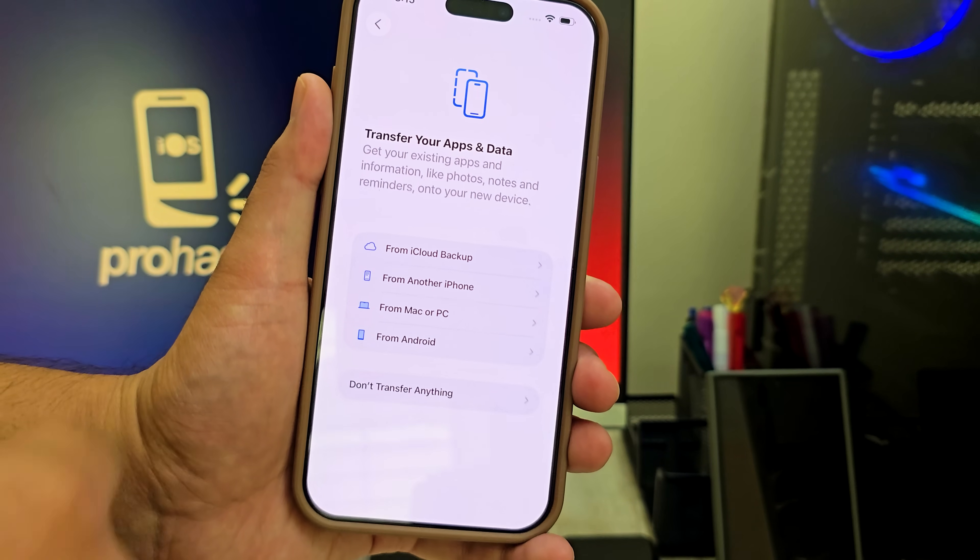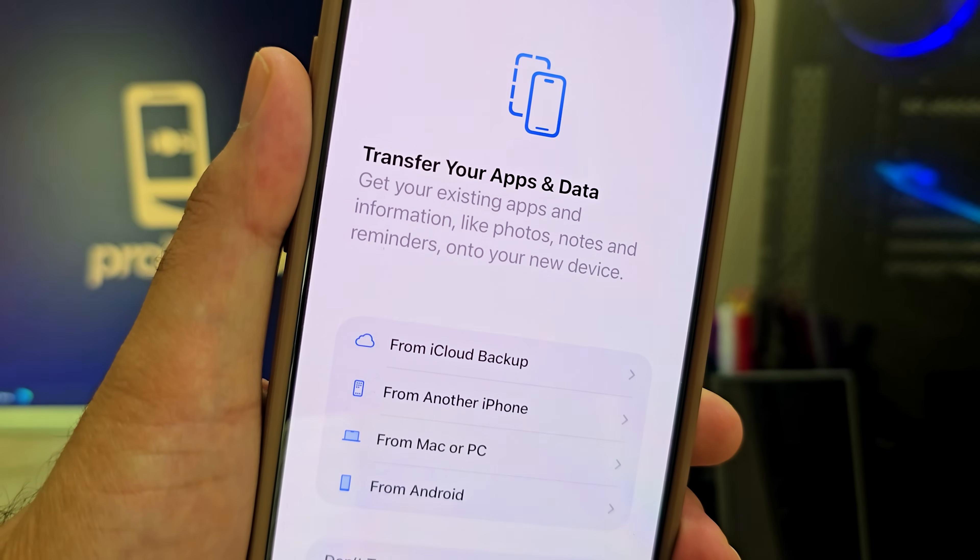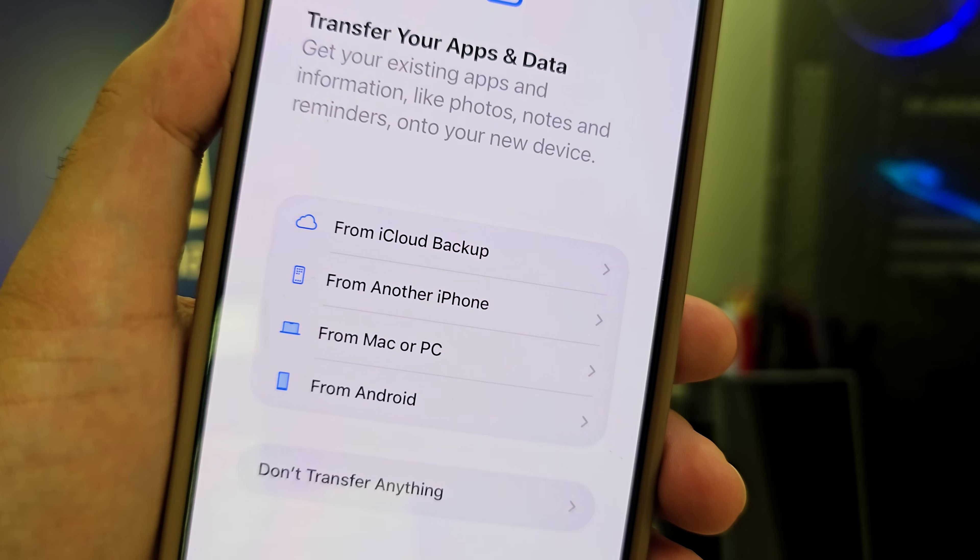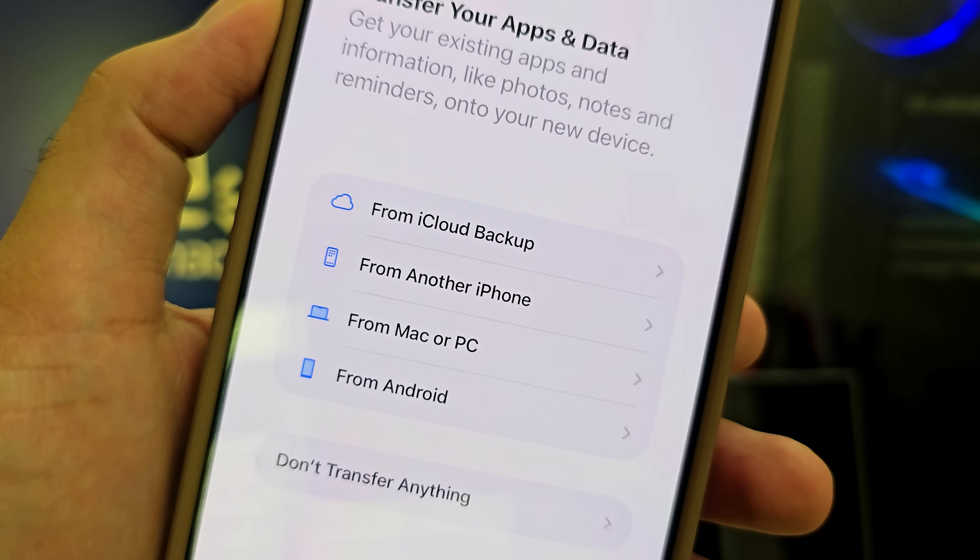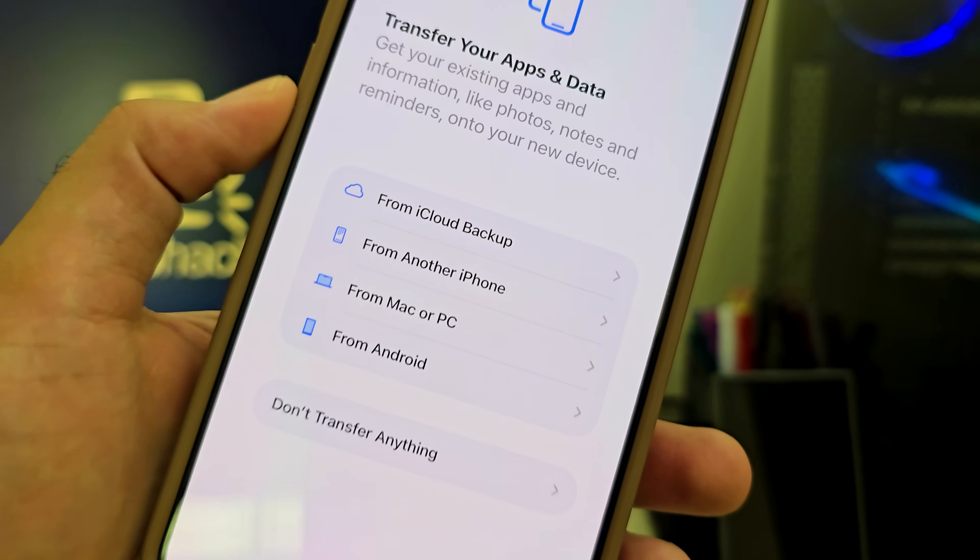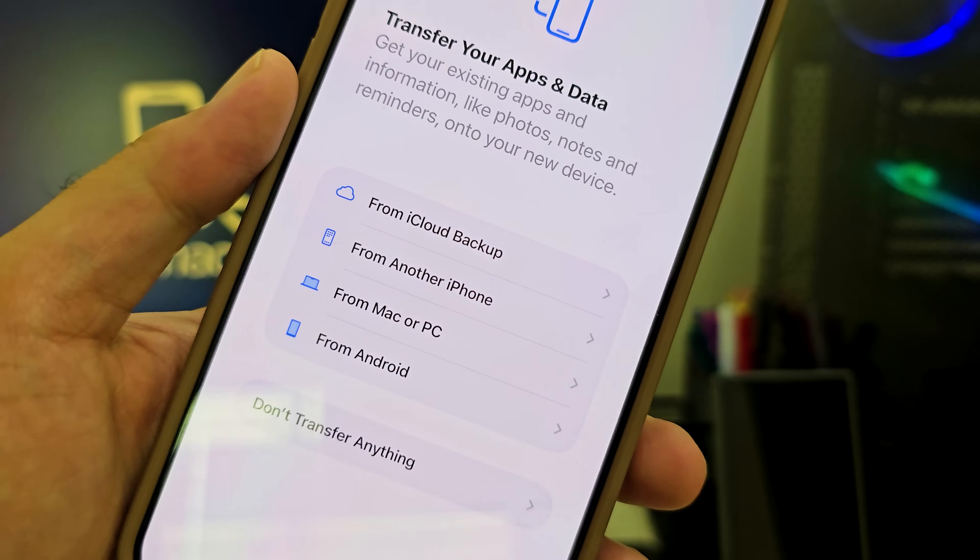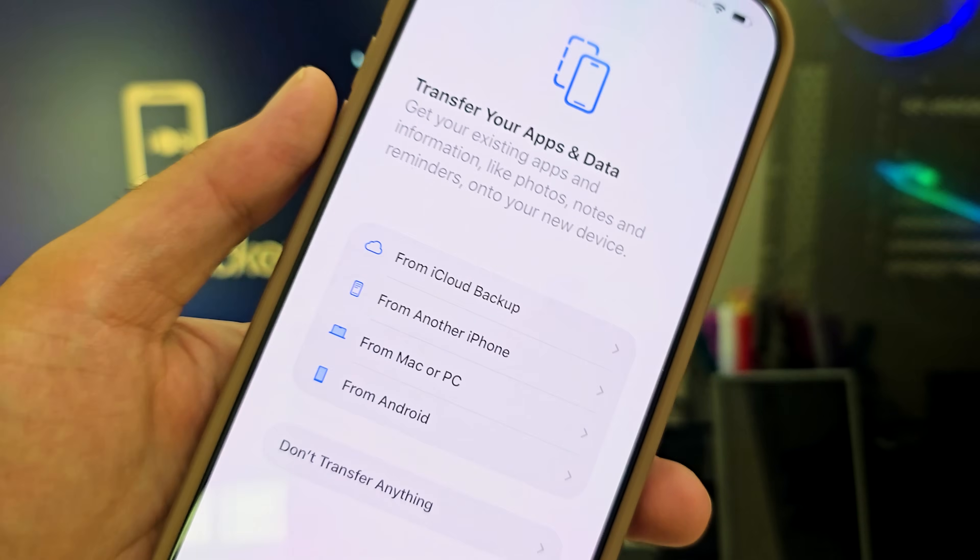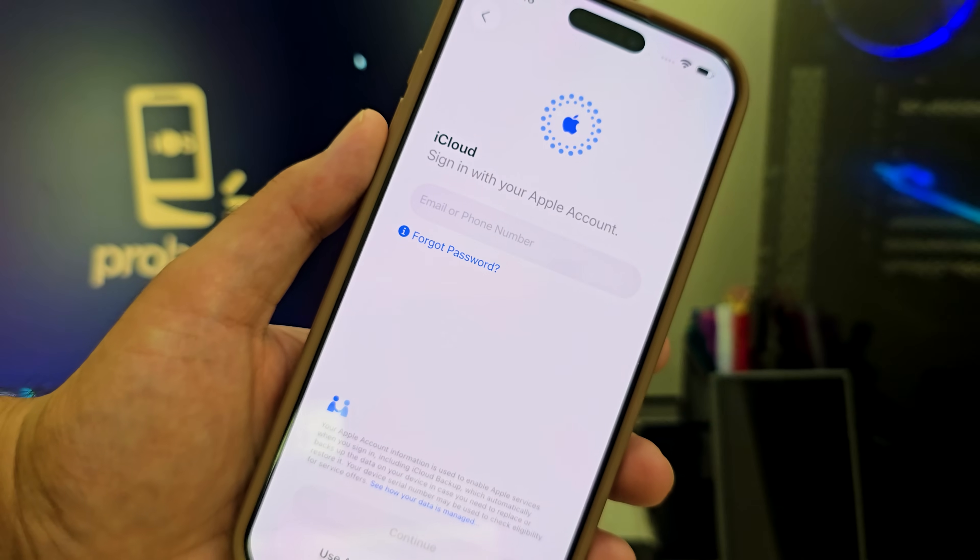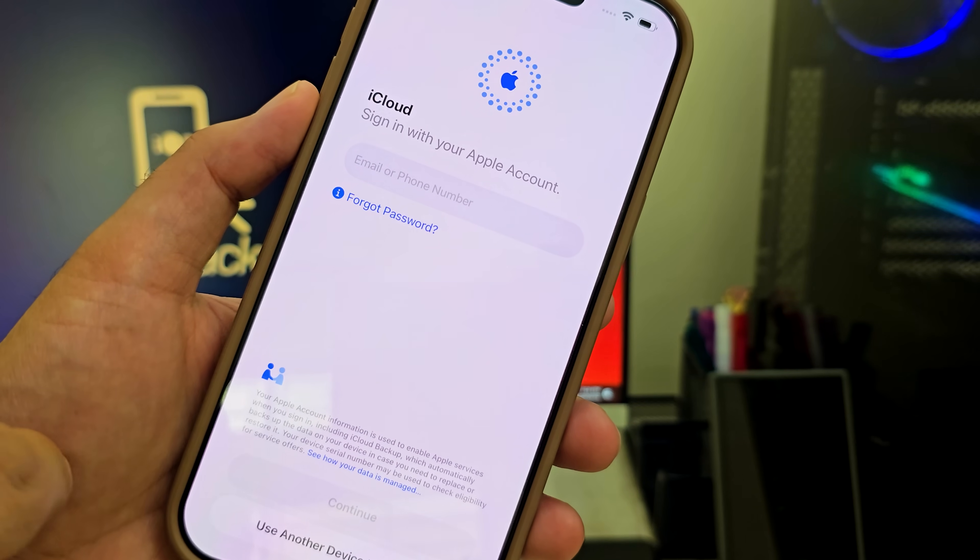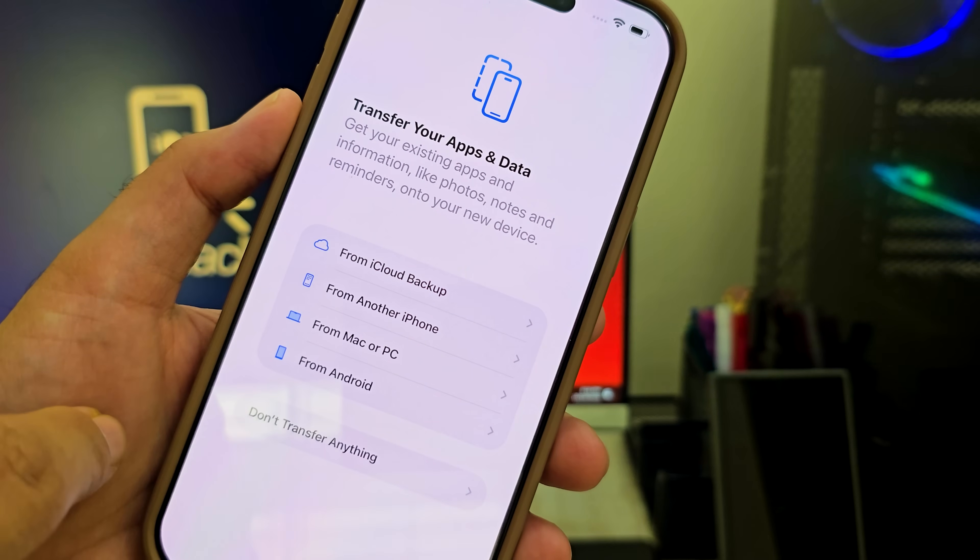When you reach the data restore screen, you'll see 4 options: Restore from iCloud backup, Restore from another iPhone, Restore from Mac or PC, Restore from Android. Choose your preferred backup method. This is the only way to get your old data back. If you never made a backup, unfortunately, the data can't be recovered. But most iPhone users have iCloud backups automatically enabled. So try logging in to your Apple ID, and you'll see the backups listed with time and date. Select it, restore, and all your data will come back.